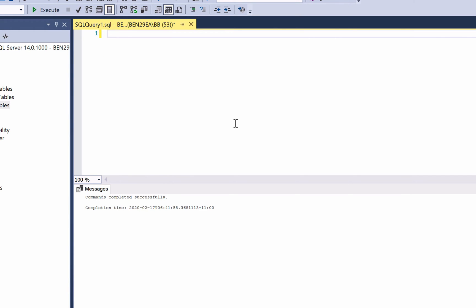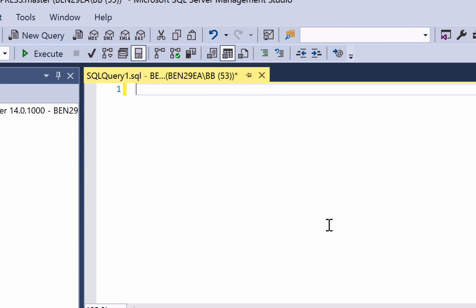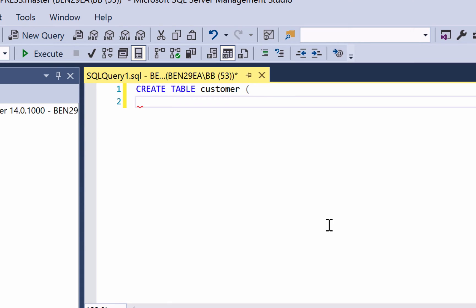Now let's create our customer table with a few more columns. Once again we start with CREATE TABLE and then the word customer. We then open the brackets. Now we're still going to have our first_name column so you can enter that.